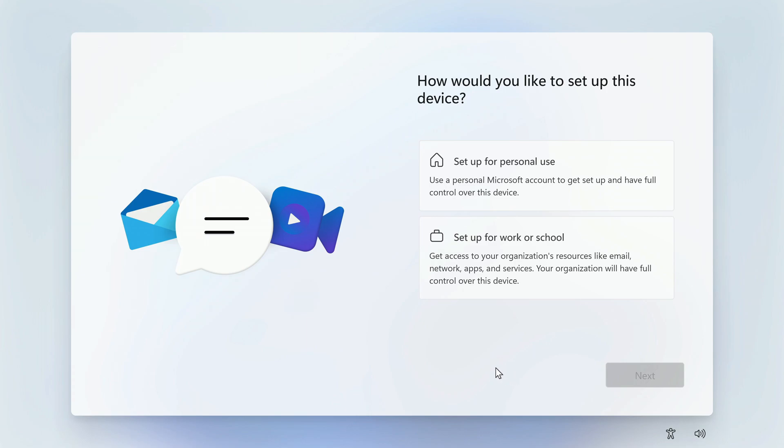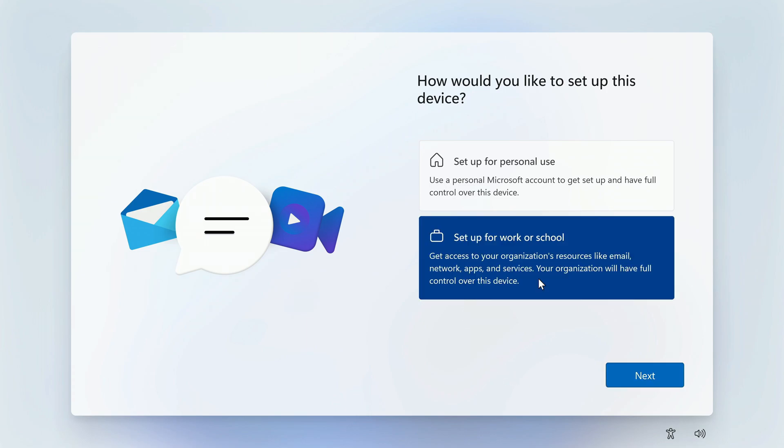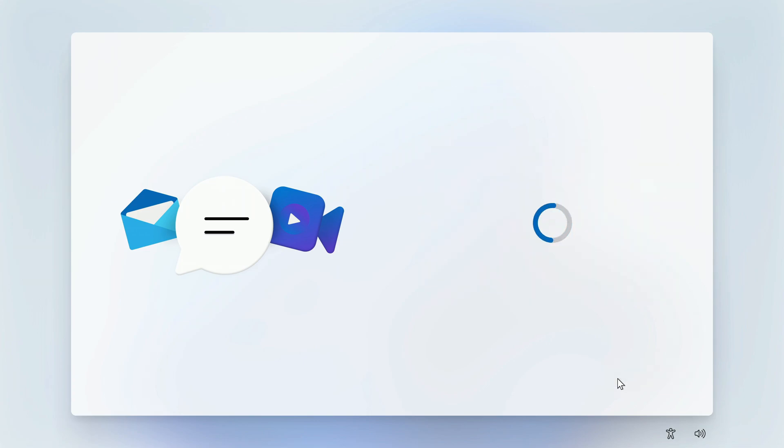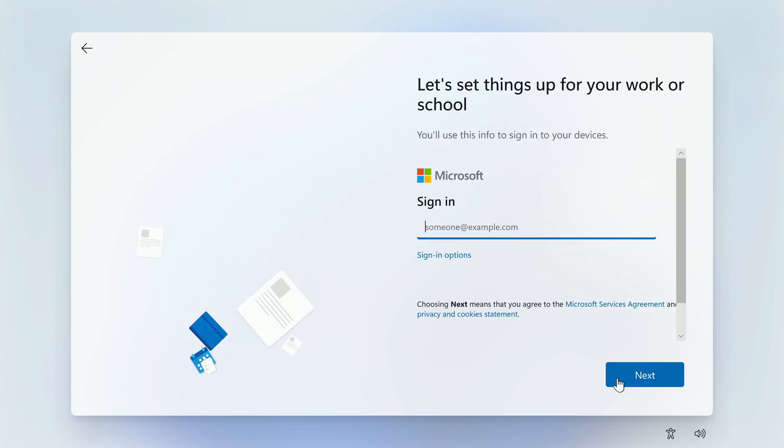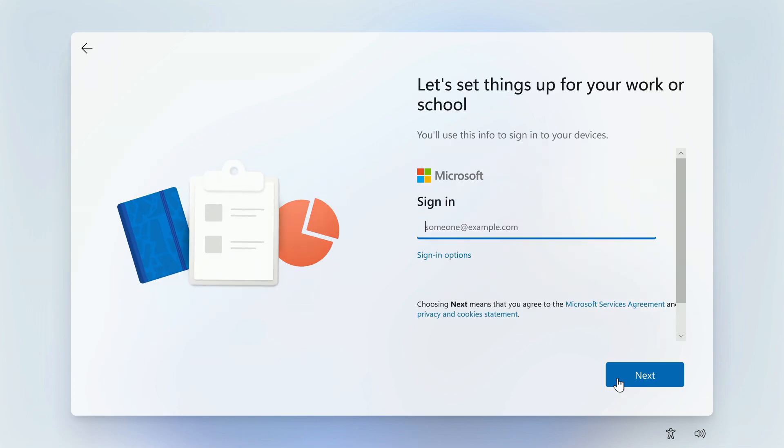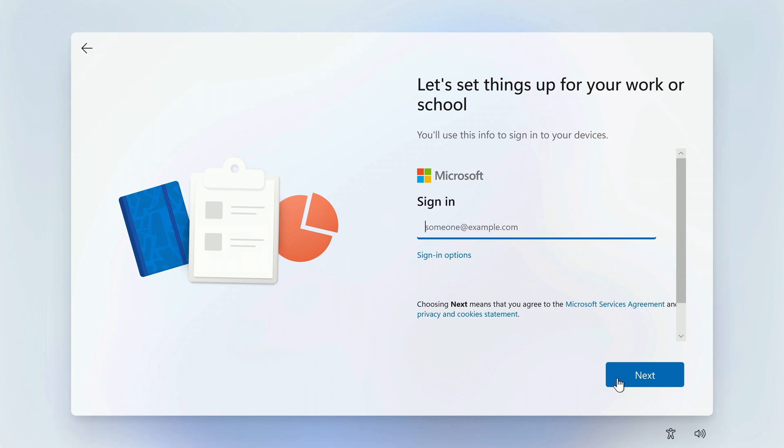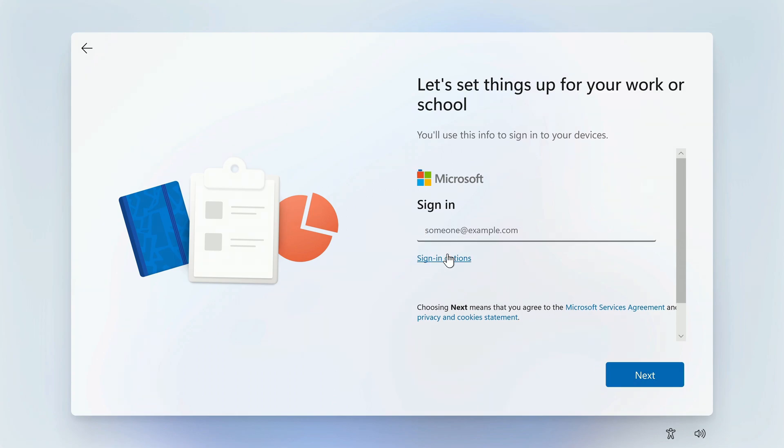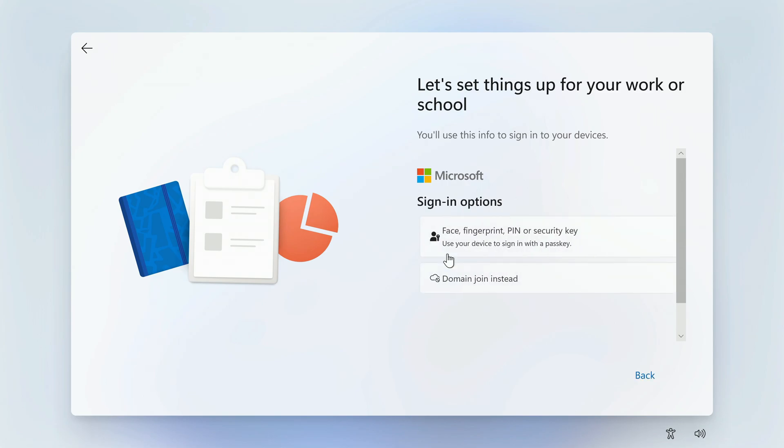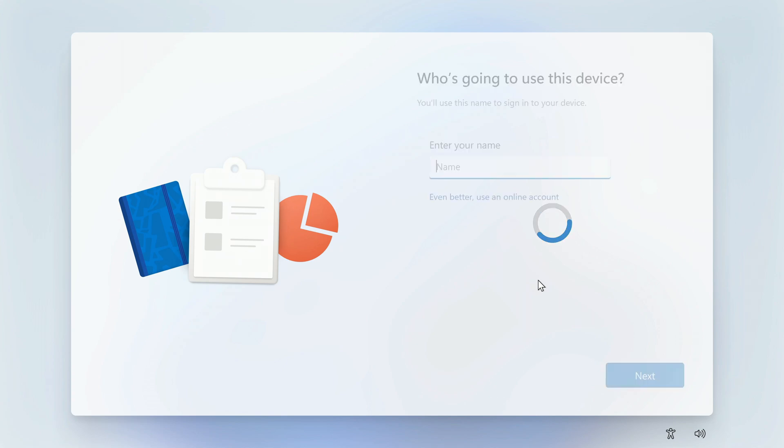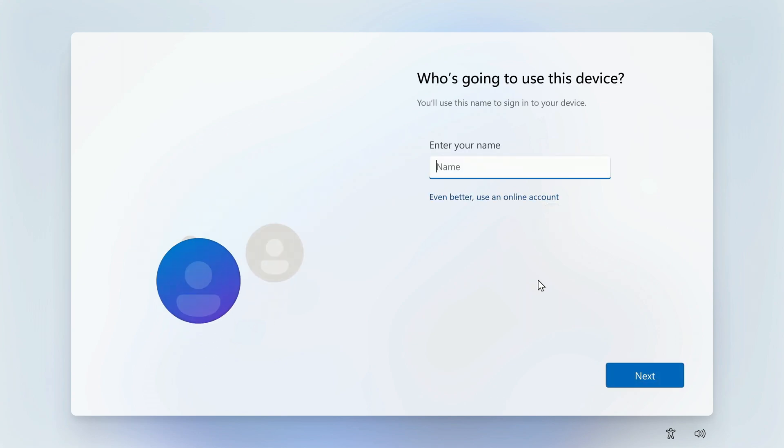In this window, you need to click set up for work or school. Next. On this page, you can sign in to your Microsoft account, but to get a local account, you need to click sign in options. In the window that opens, click domain join instead.